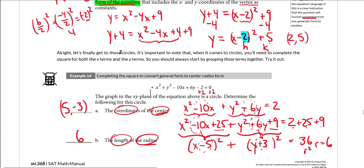That is it for completing the square and how completing the square will help you on some quadratics questions and on some circle questions as well.